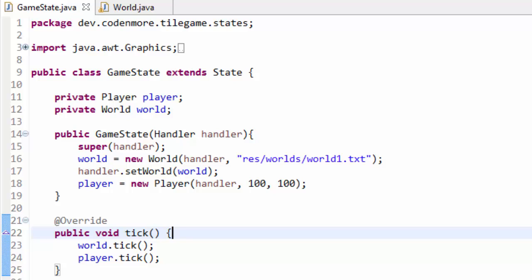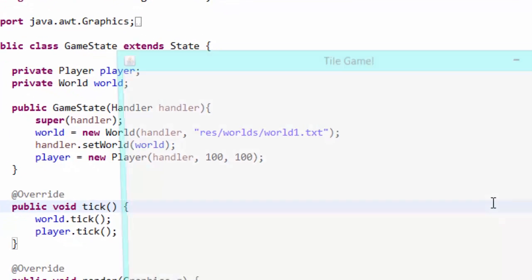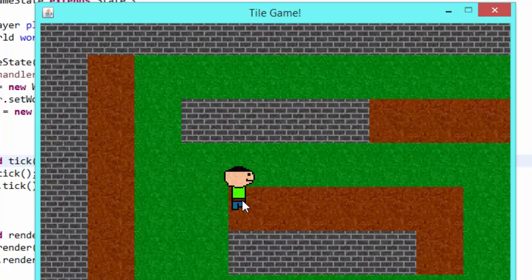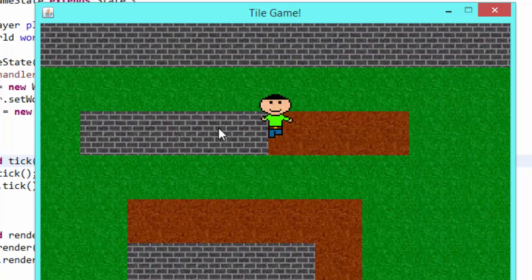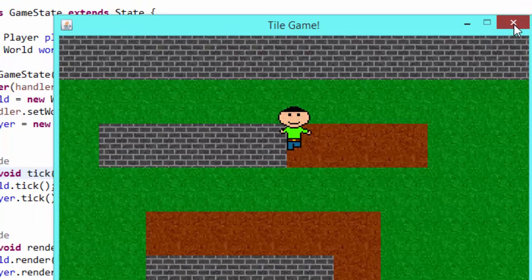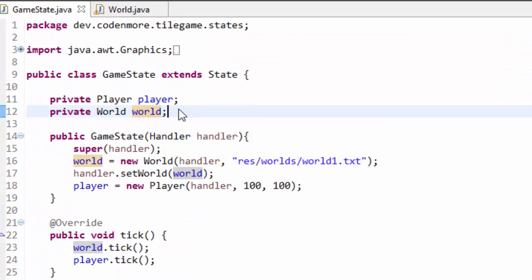My name is Codamore and welcome back to the beginner Java Game Programming tutorial series. Today we are going to be working on entities, because right now if we run our game all we have is a player and a couple of blocks. We want actual stuff that'll make up the world like trees and maybe other enemies, and we need a proper way to manage all of that.